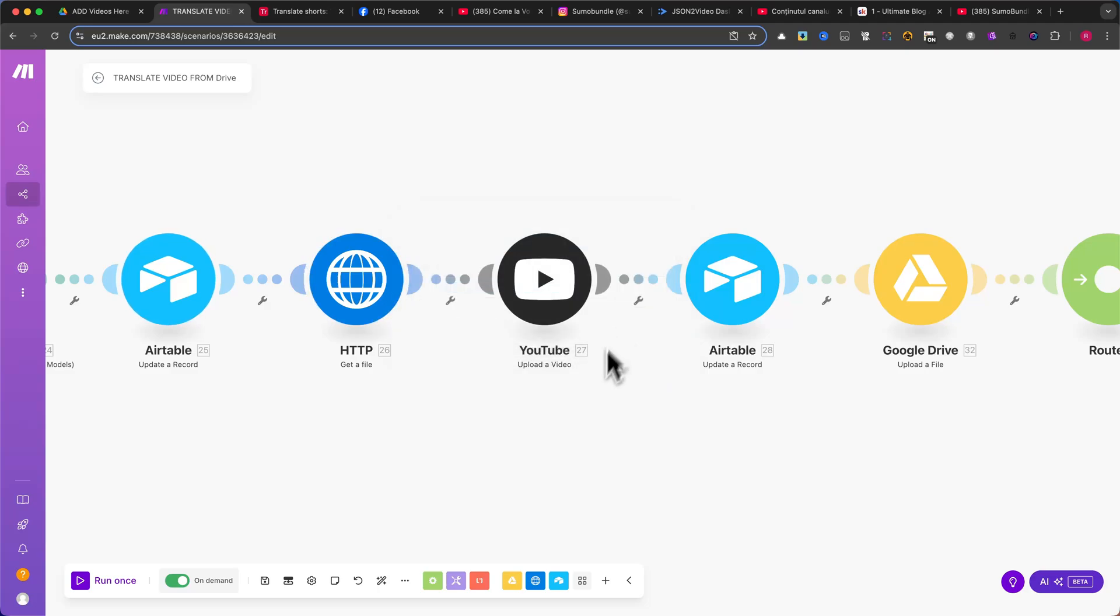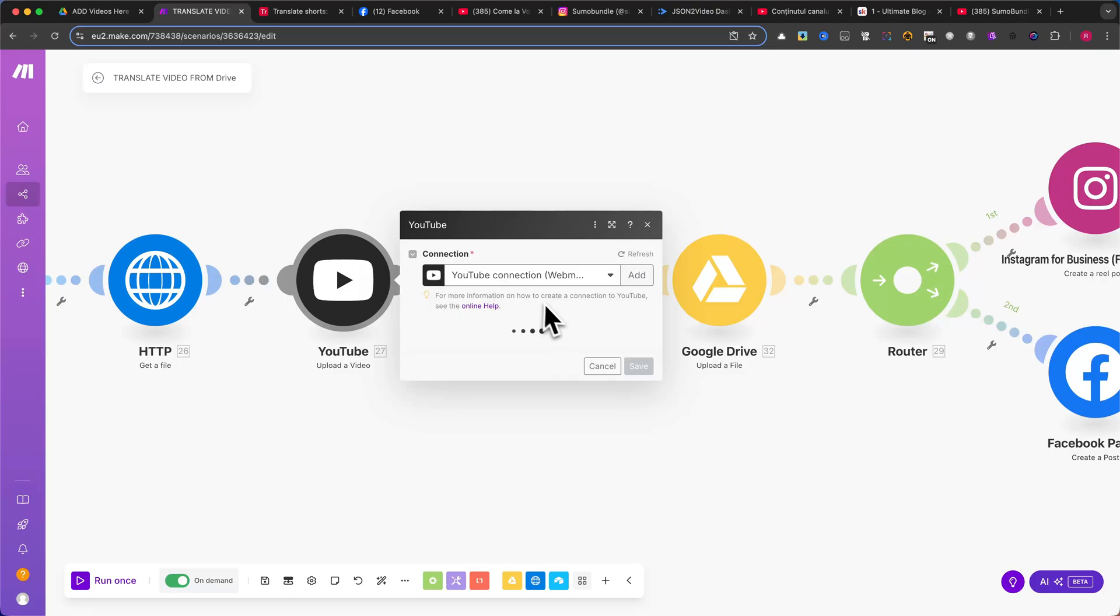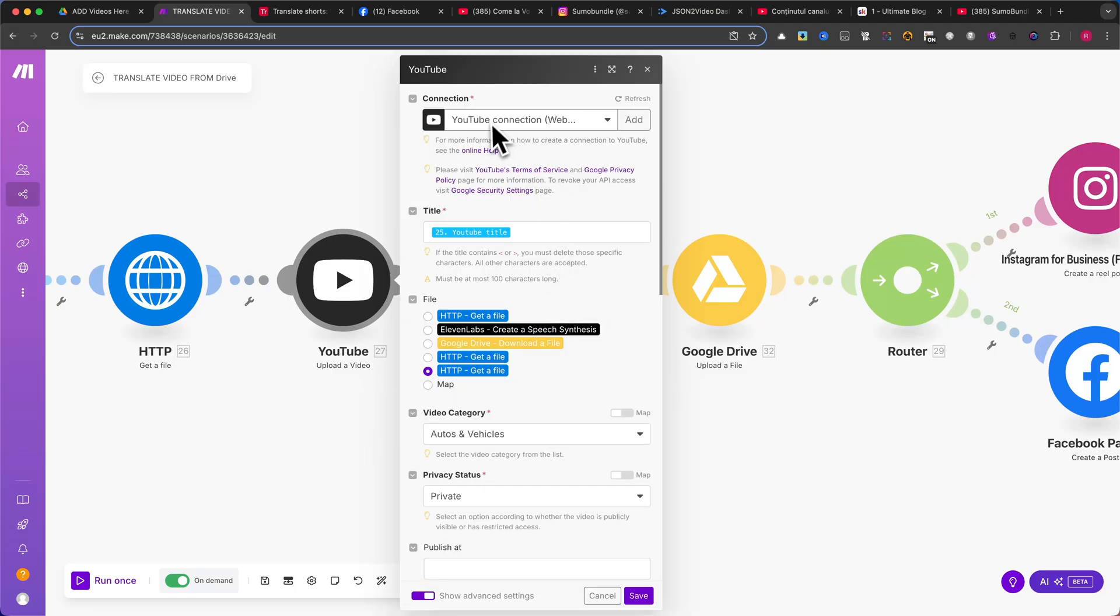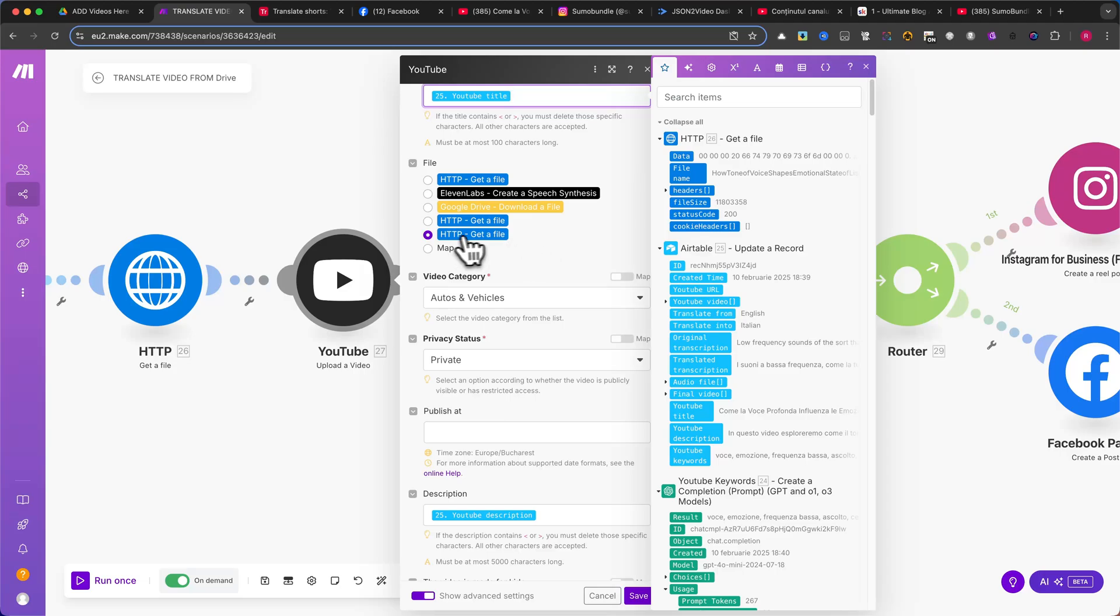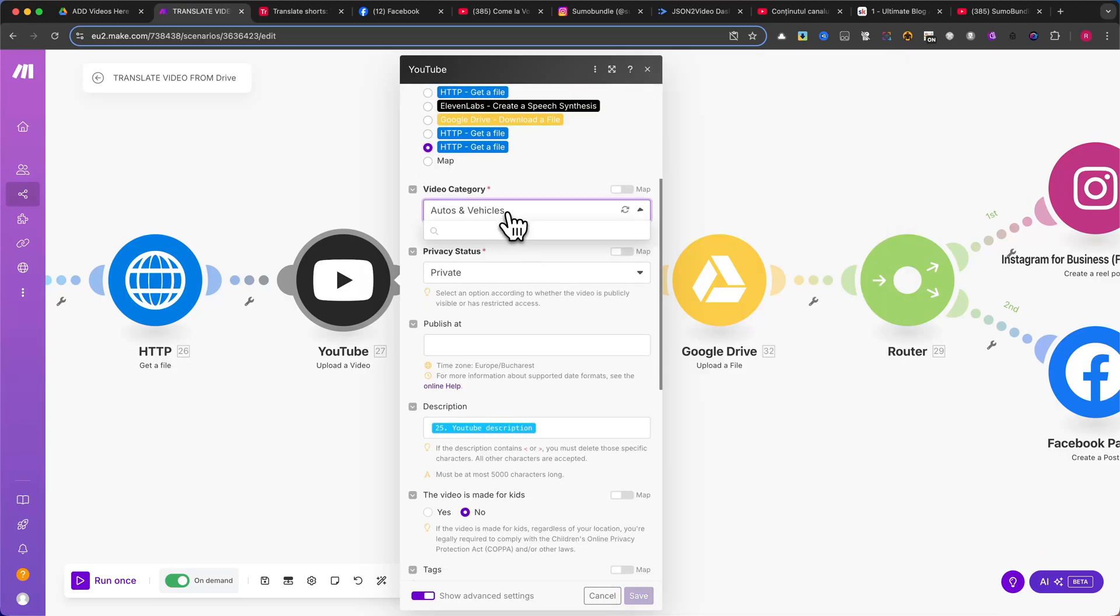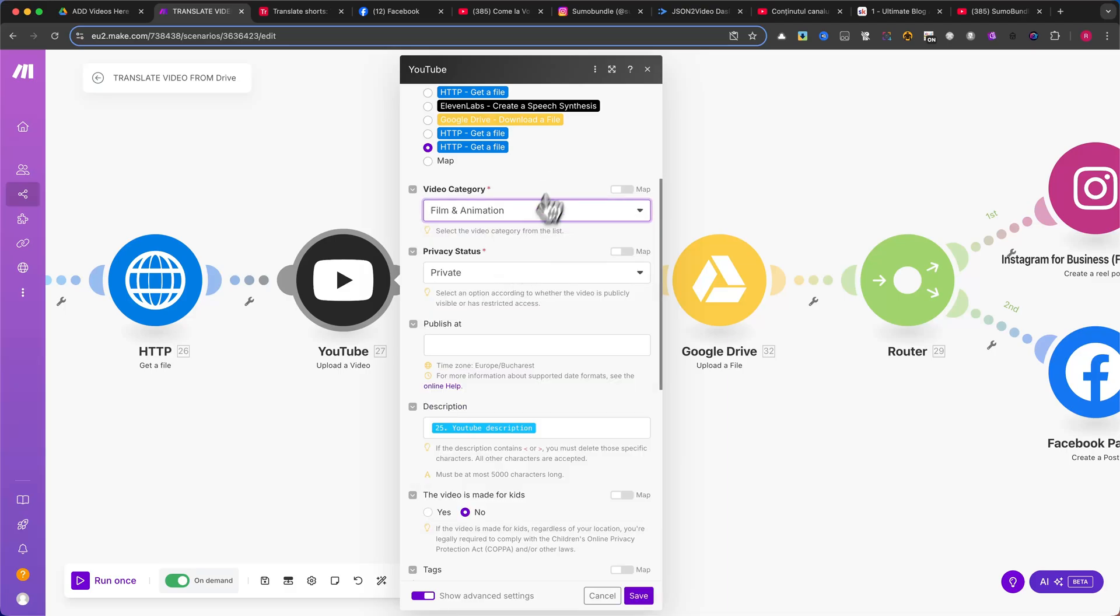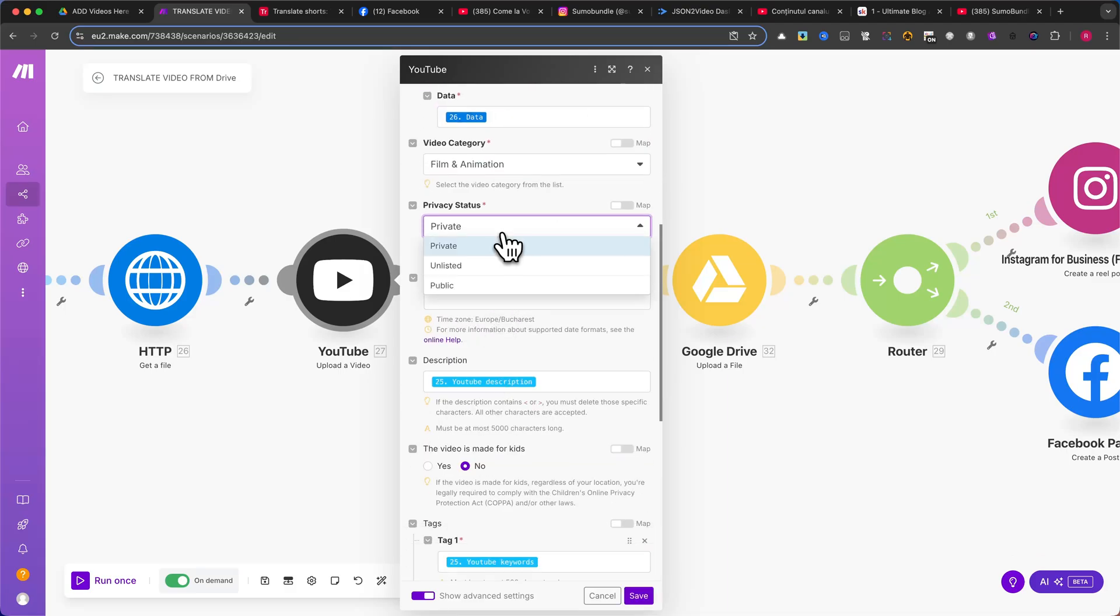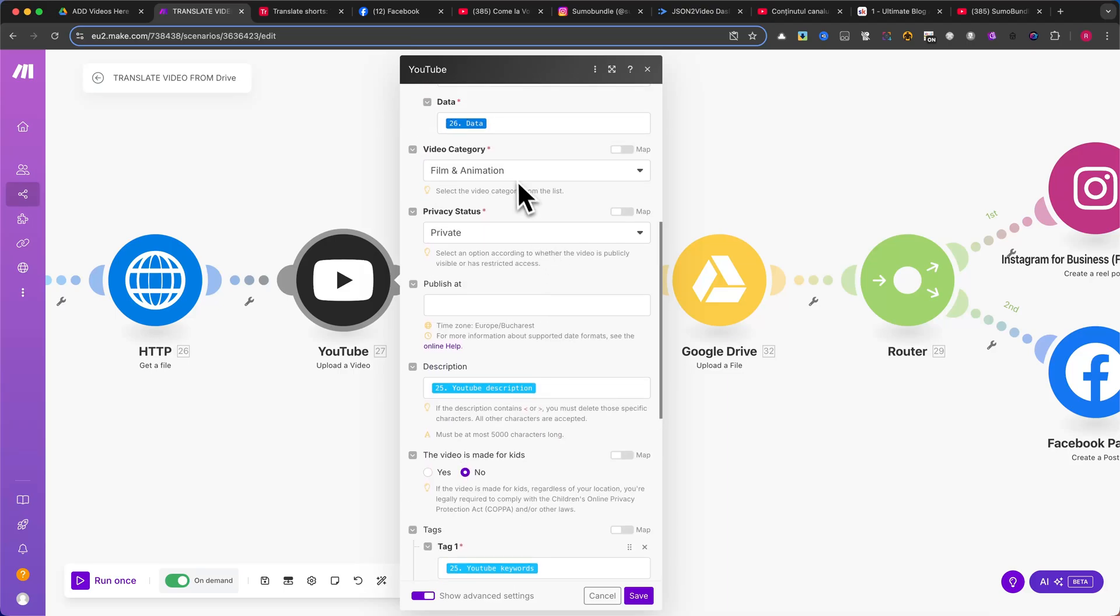Now, let's upload the final video to YouTube. Add the Upload a Video module. Map the title from Airtable. Select the correct file. This should be the downloaded video. Choose a video category that matches your content. Set the privacy status to Private initially. I recommend keeping it private first to check if everything is correct, before setting it to Public.